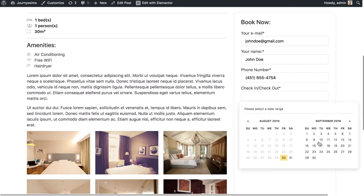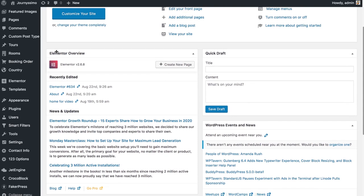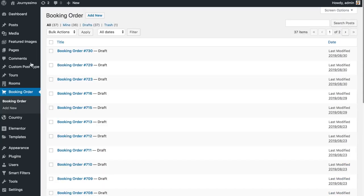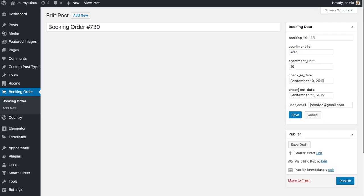Let's see how this form actually records data in our table. Select the check-in and check-out dates — this is the period for which the room will be booked. Now go to the dashboard and see what changes have been made. Go to booking order and here is the latest booking. Click edit and you can see the order info: check-in and check-out date, user email, and apartment ID. You can edit that data — for example change the period of stay or email — and simply click save to update the order.